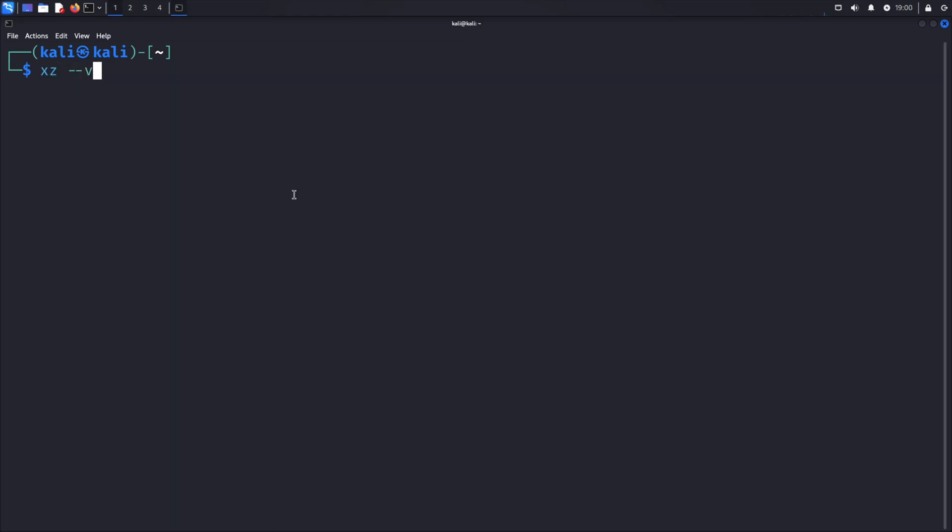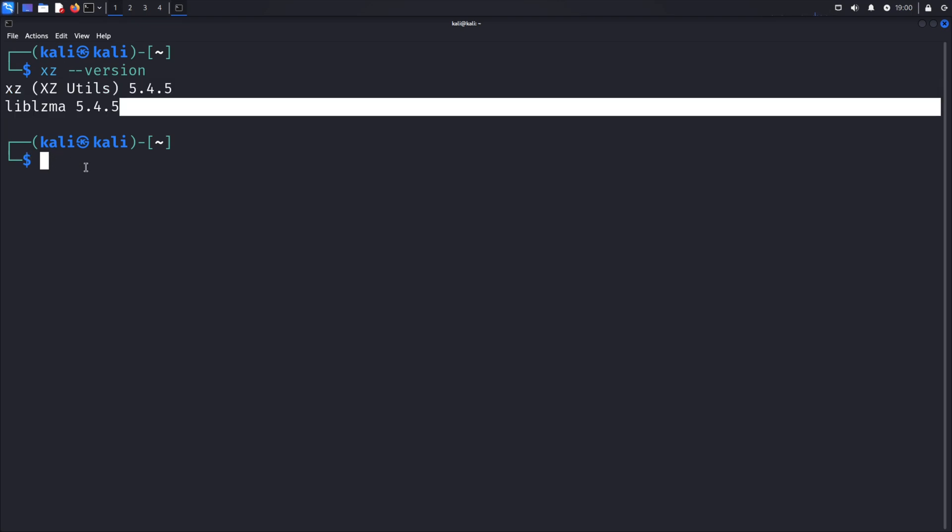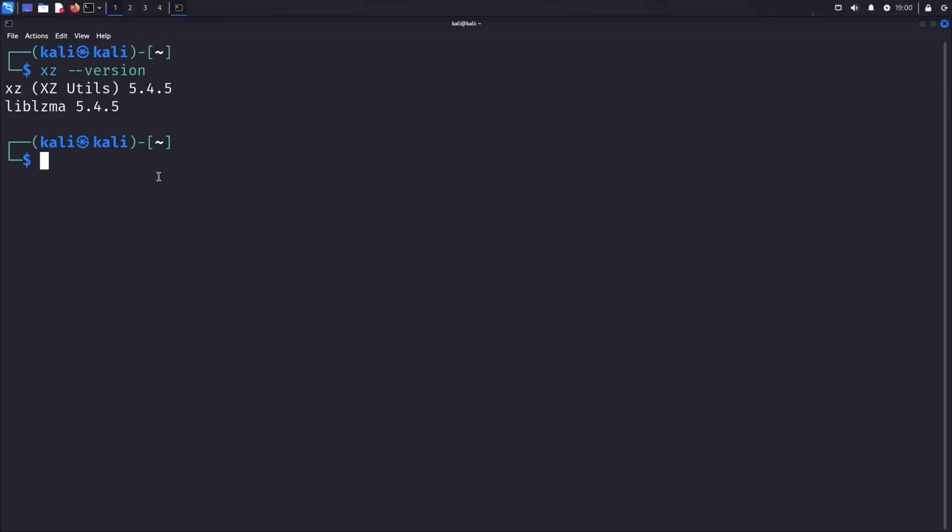After that, run the xc-version command one more time to verify that the version has been downgraded to an unaffected version.